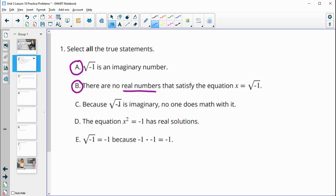Because the square root of negative one is imaginary, no one does math with it — that's false, otherwise we wouldn't be learning it. The equation x squared equals negative one has real solutions — that is false; any real number times itself is going to be positive, not negative. And the square root of negative one equals negative one because negative one times negative one is negative one — that is false; negative one times negative one is positive one.